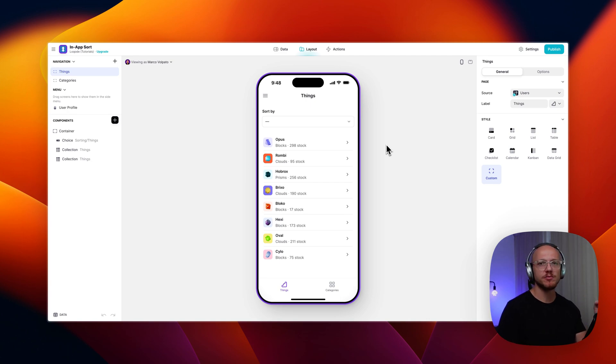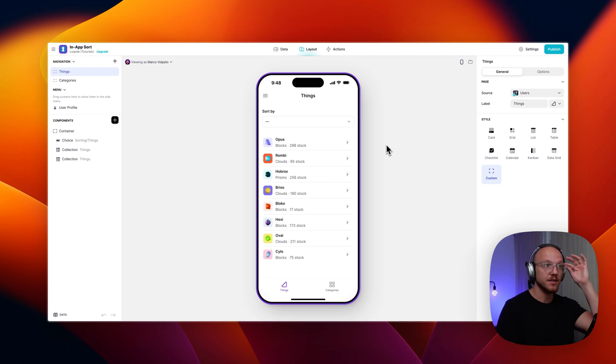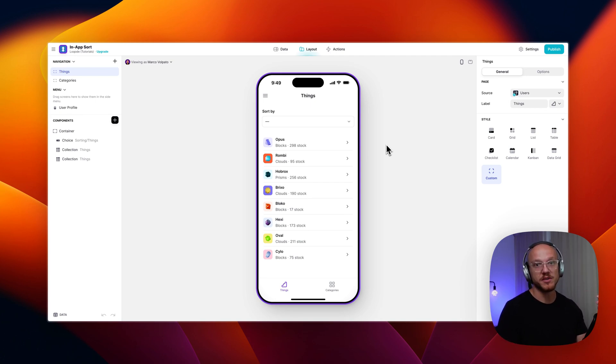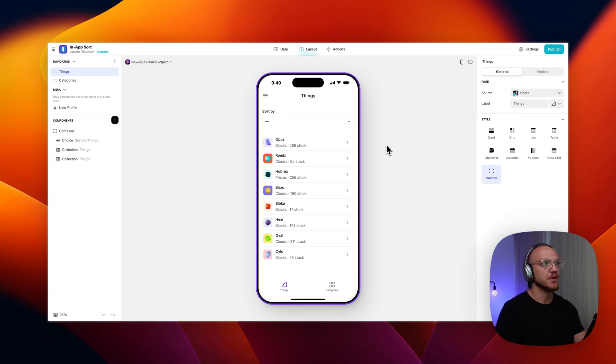I saw a post by Fabio recently in the community forum and this is a solution, I believe, to what he was looking for. So I'll show you how it works and then we'll jump into the back end.